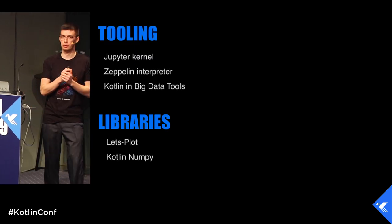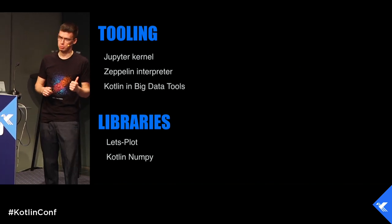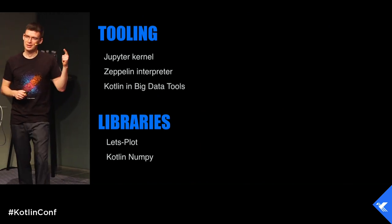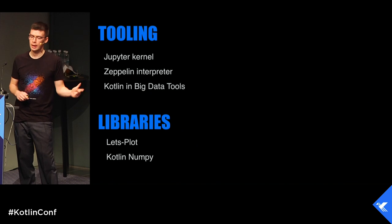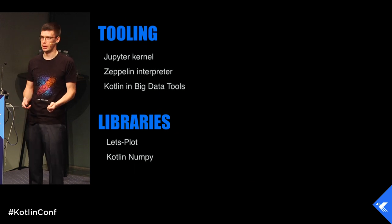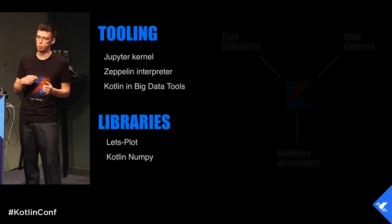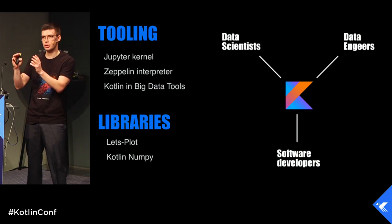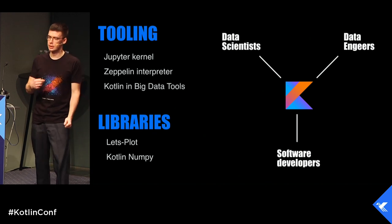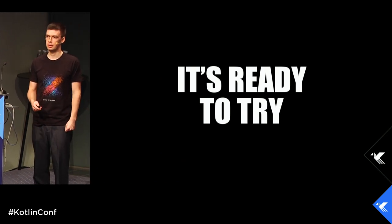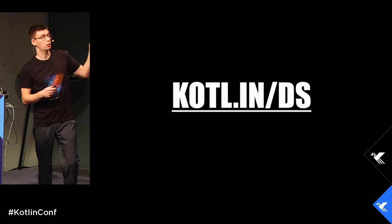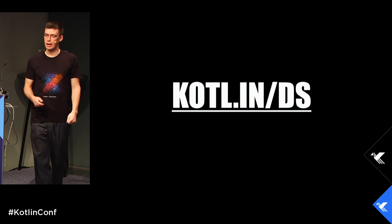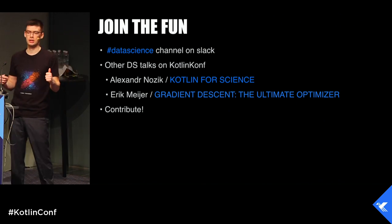When we are returning NumPy object, we can return a Kotlin NumPy object as well. Let's sum up now. Today, I showed several new things. They were released last week, or actually even yesterday. Jupyter kernel, Zeppelin interpreter, Kotlin and big data tool support, and two new libraries which are still experimenting, obviously. Let's Plot and Kotlin NumPy. The main idea behind all this work is that we are actually trying to make Kotlin as a common instrument for data scientists, data engineers, and software developers, actually for us. But the thing is that it's ready to try right now. We need your feedback, and we will act on it. Everything you need is behind this link. Kotlin data science. Finally, several words about our roadmap. Please, join us on Slack. Take a look at other data science talks in Kotlin Conf. There were two of them yesterday. We are open to contributions.